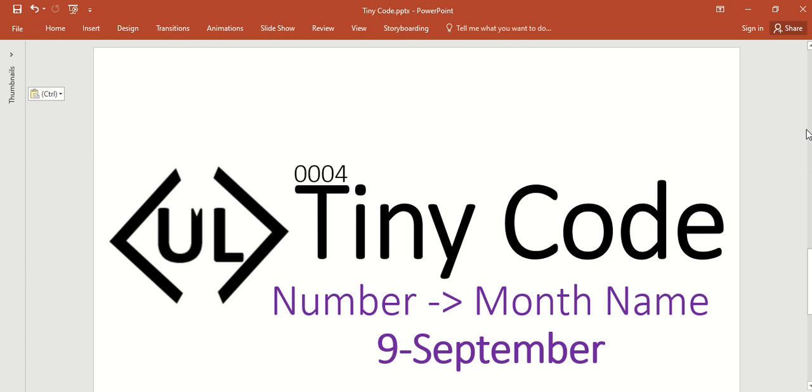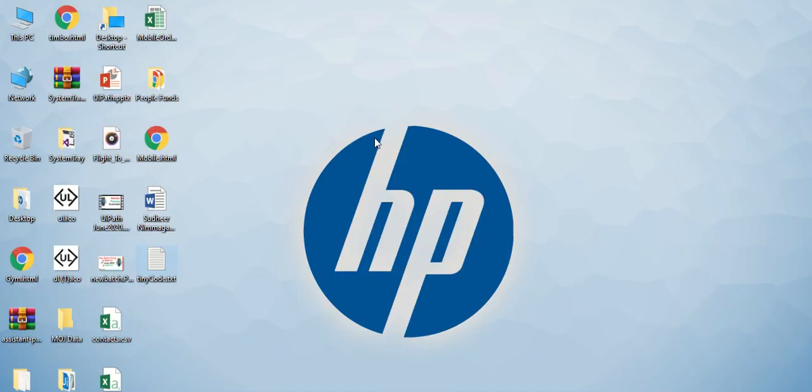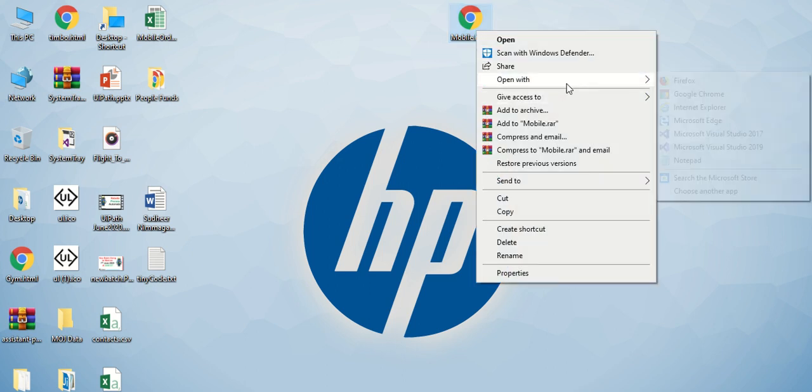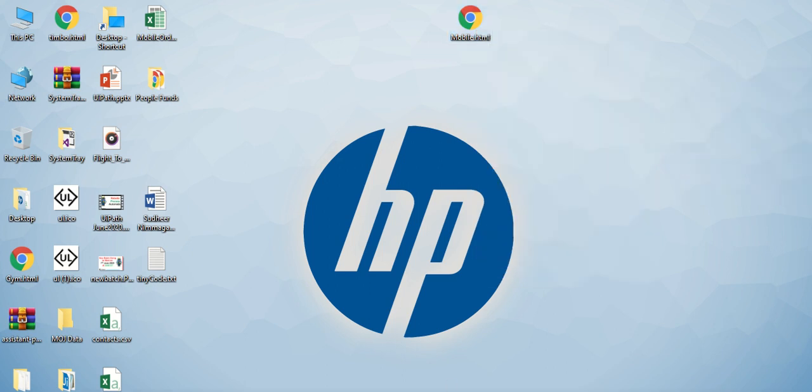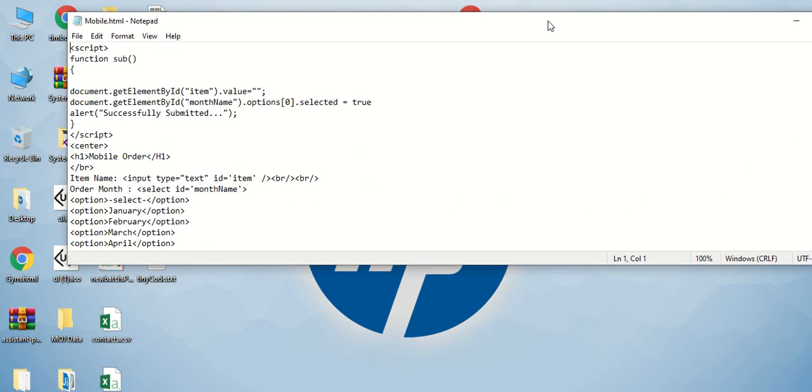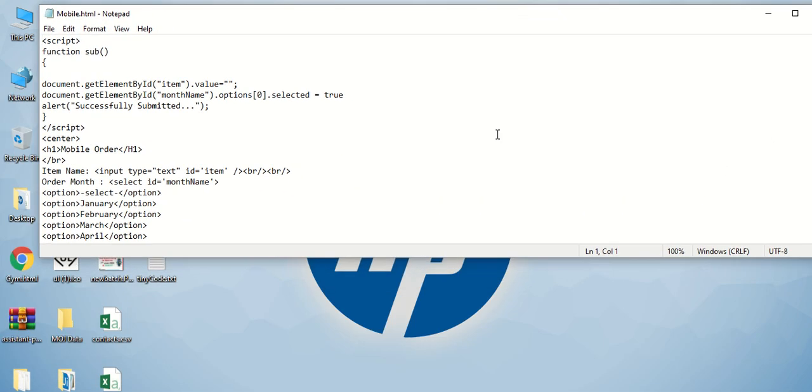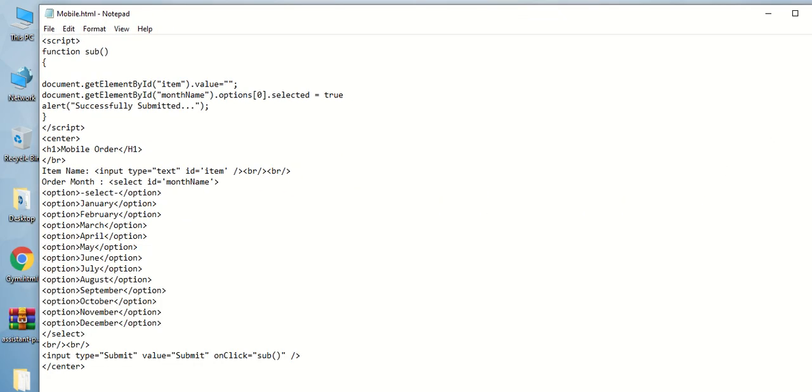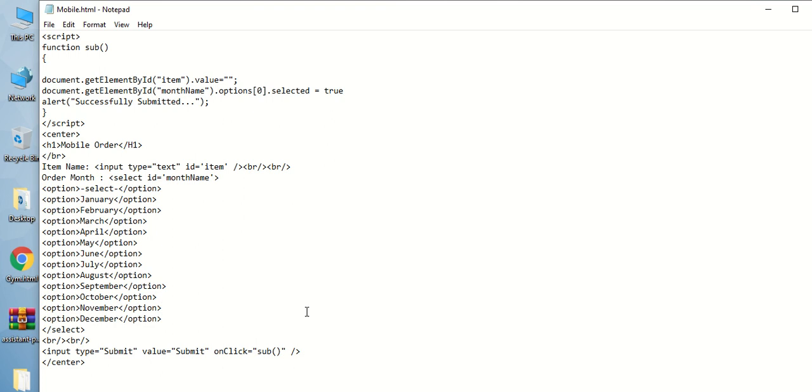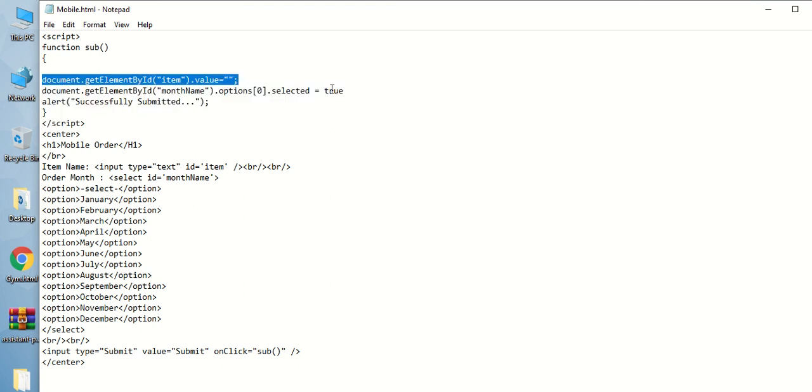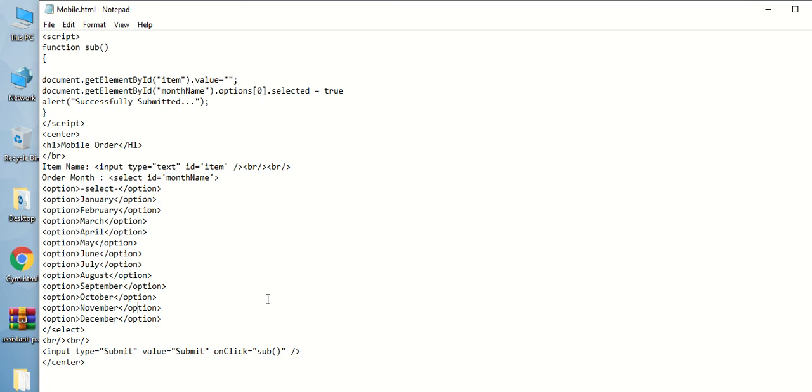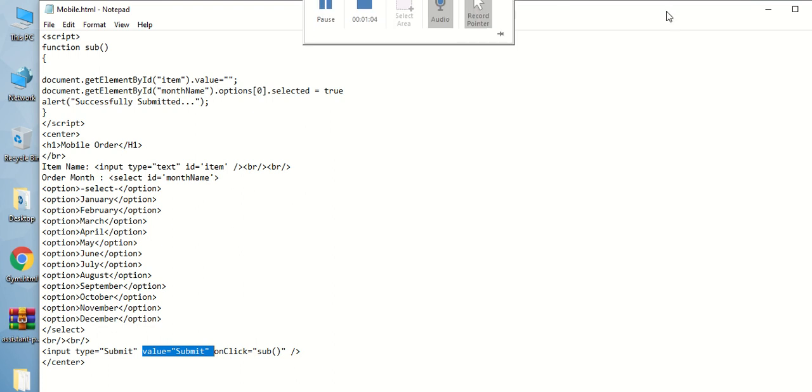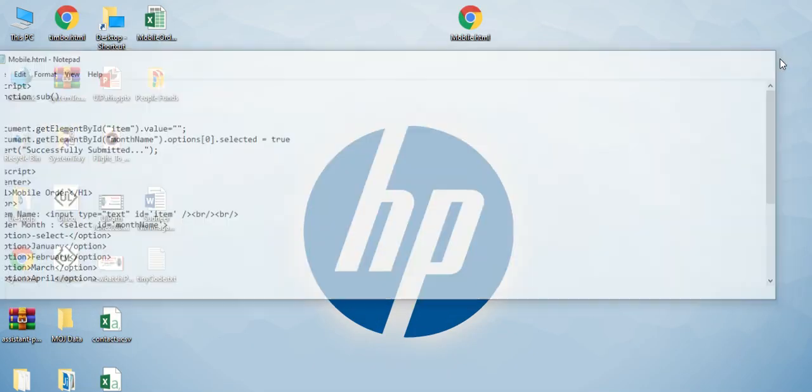So basically, what is the thing here - we have one website, a simple website you can prepare by yourself just for practice. This is the code, you can see nothing is a script function. I'm just making that as empty. There's two controls: one is item name, and another is the month. Once we click on the submit button, it will clear all the things. That's just a dummy website.